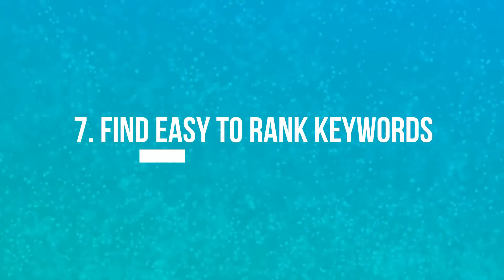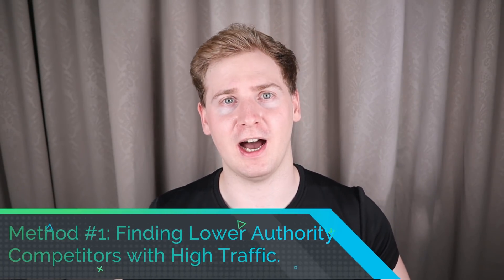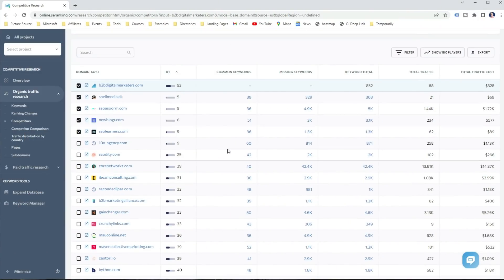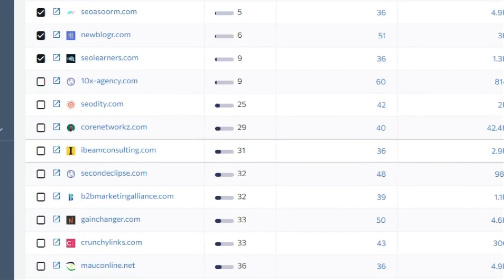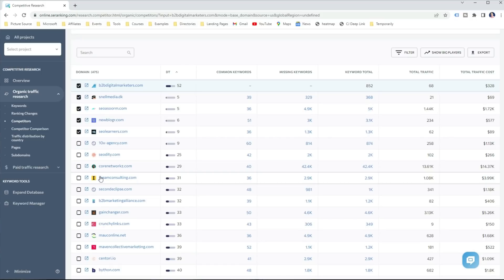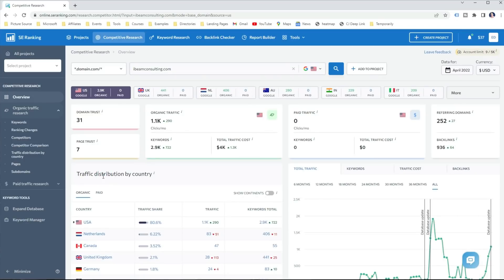Another important way that I like to use a Competitive Research Tool is to find easy-to-rank keywords for my website. There are several methods to do that, but let me show you two of my favorites. The first method is finding lower-authority competitors with high traffic. To do that, I open the Competitors Report, sort the domains by domain trust lowest to highest, and find domains with half of my domain trust but high traffic. As you can see, their domain trust is only 31, compared to mine of 52, but their traffic is way higher than mine. This means they must be targeting some easy-to-rank keywords to drive higher organic traffic even with a small website authority. Therefore, I click on the domain.